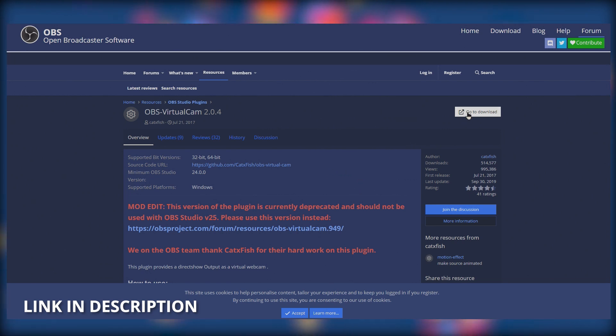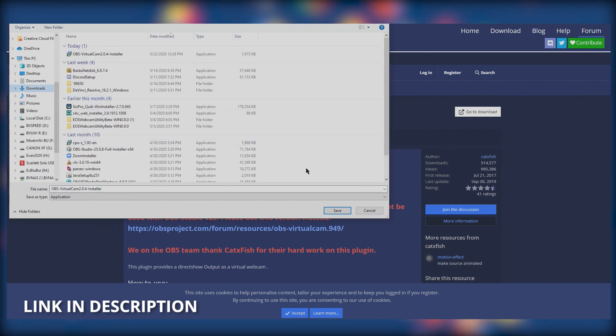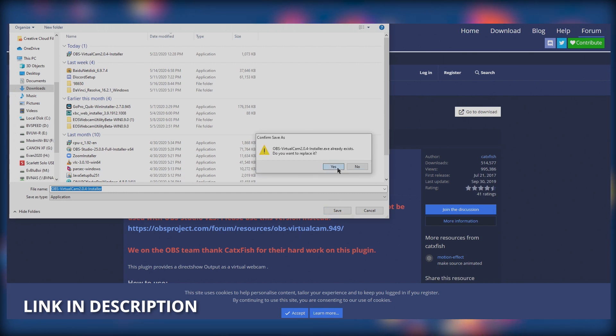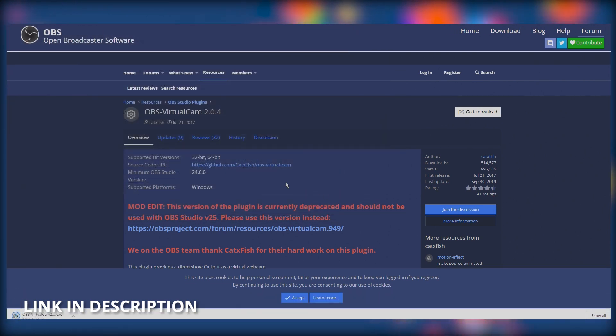So the first thing you want to do is download the virtual cam plugin. You're just going to want to save it and then open it and install it.